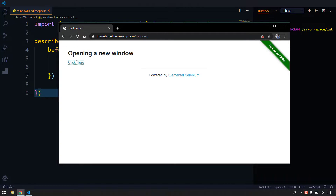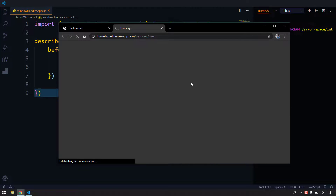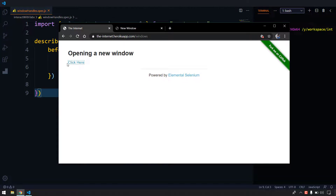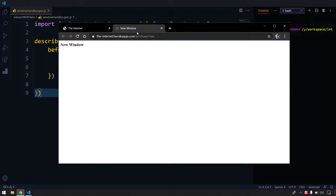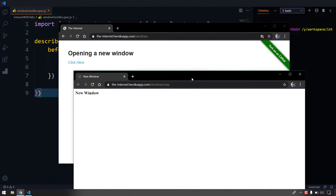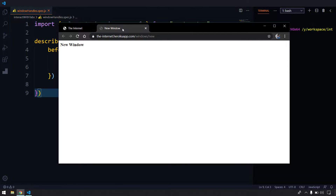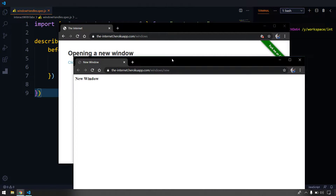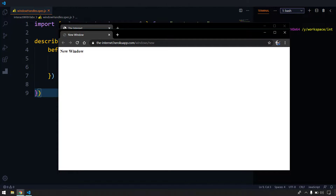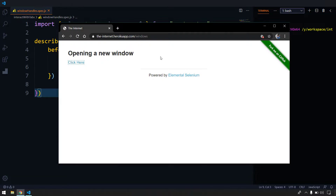The scenario is: once I click on this 'Click Here' button — it's actually a link text — it is going to pop up a new window. Now, window or tab are both technically the same. When it's attached within the browser we call it a tab, and if it's outside the browser we call it a window.